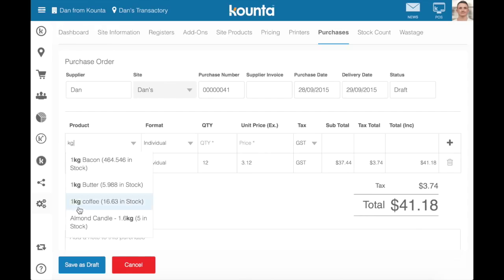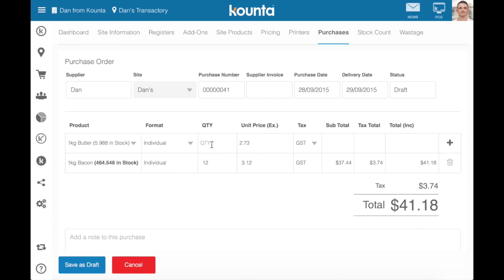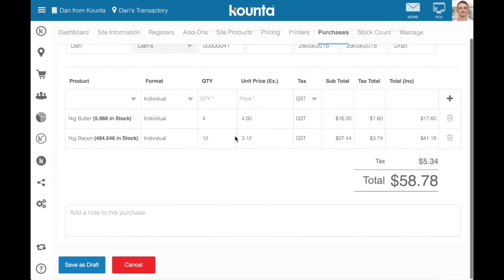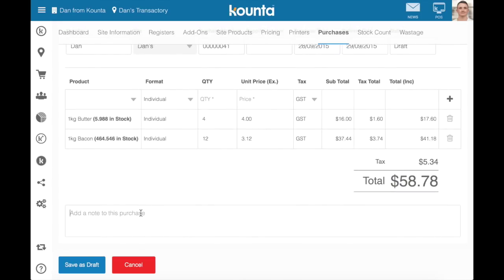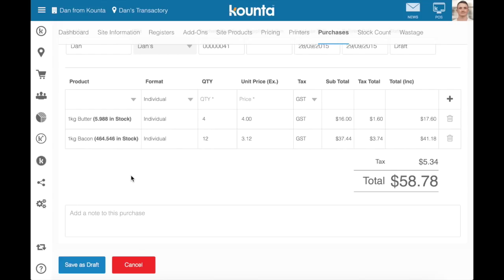We'll also purchase some butter. Now we can add any notes to our purchase order — for example, 'need by Friday,' 'come around the back.' Once we've added our relevant notes, we can save this as a draft.